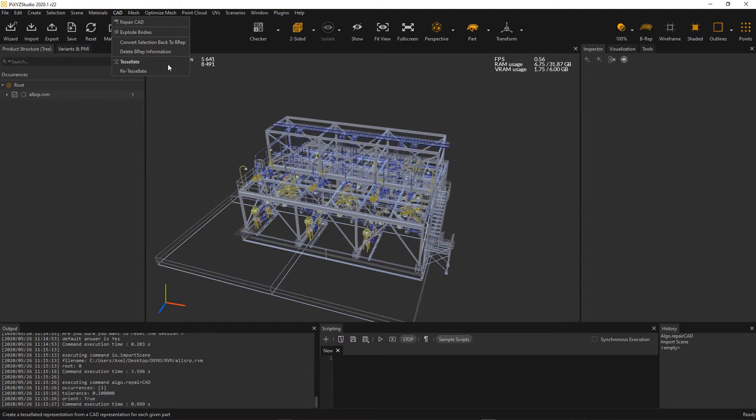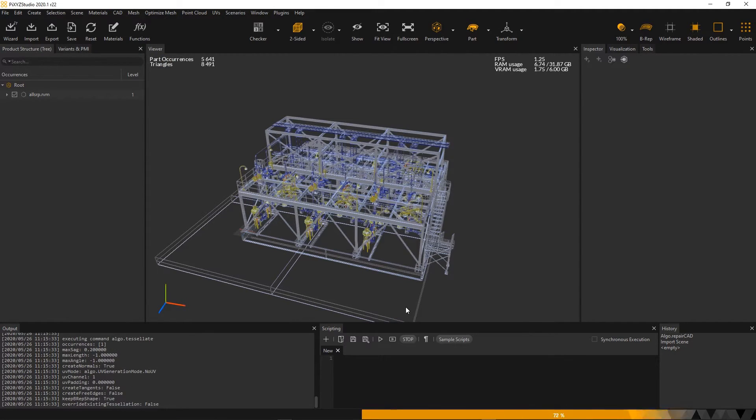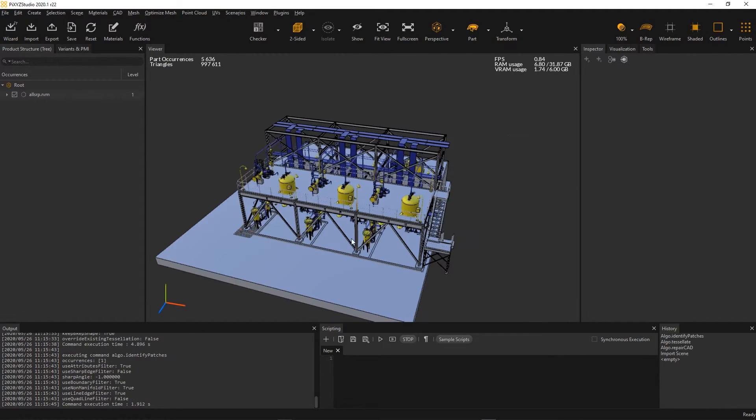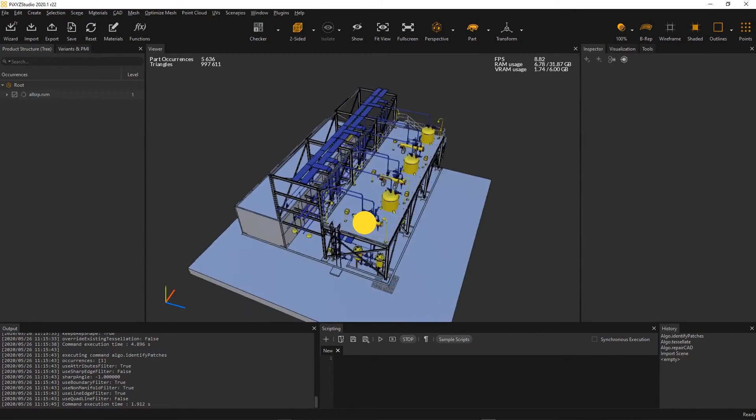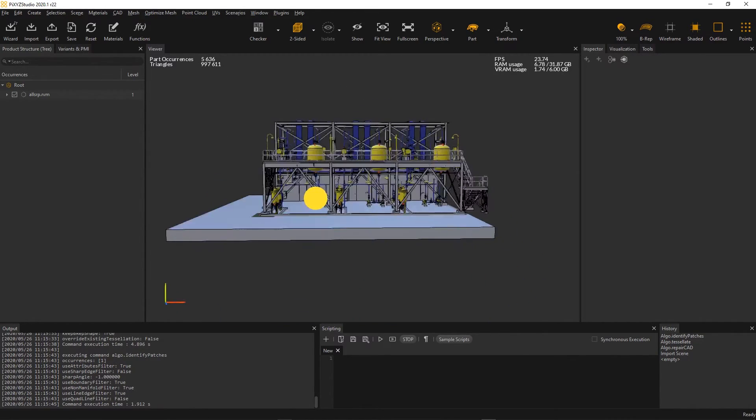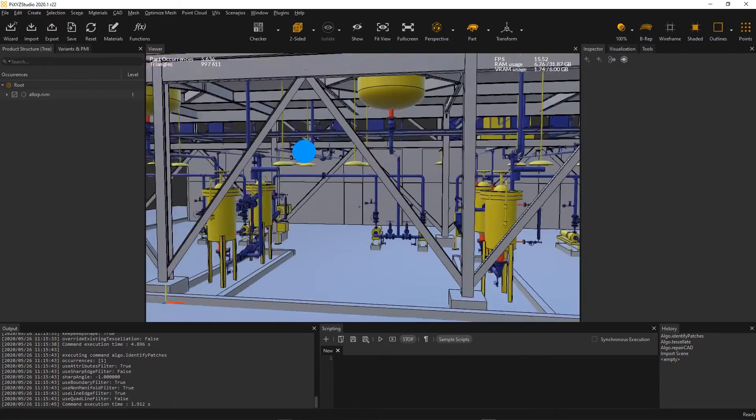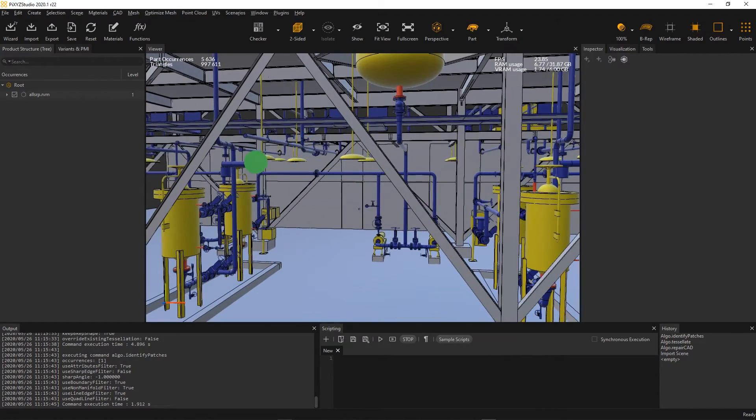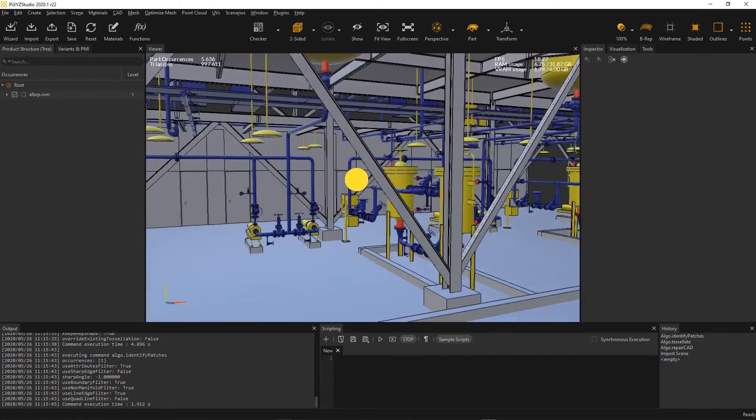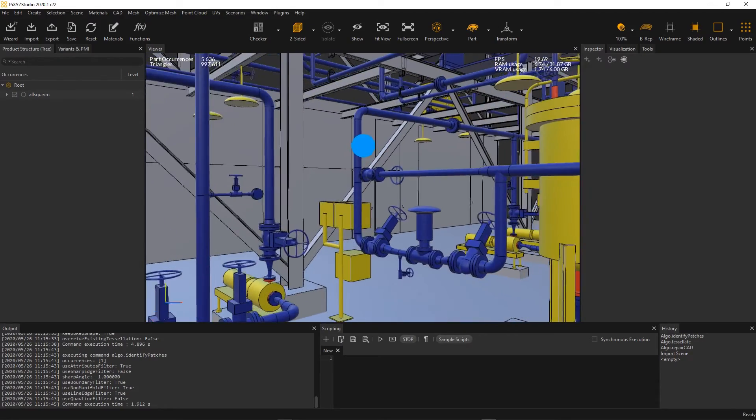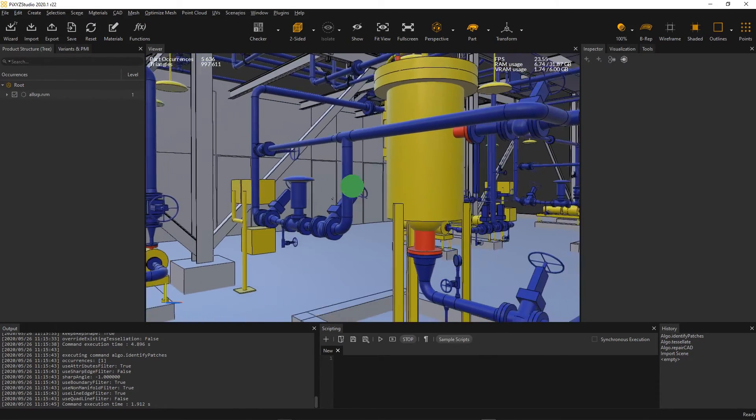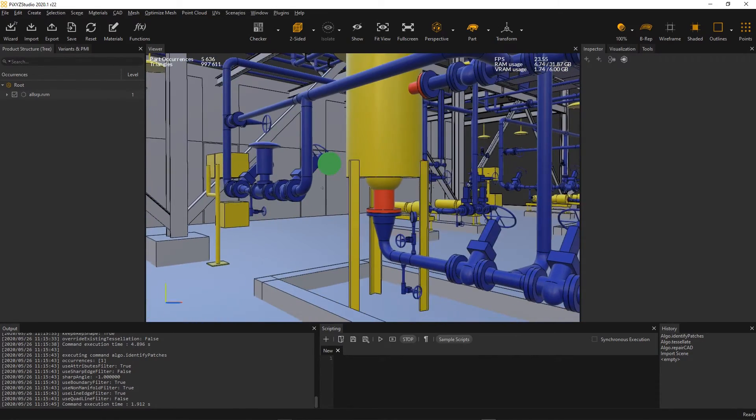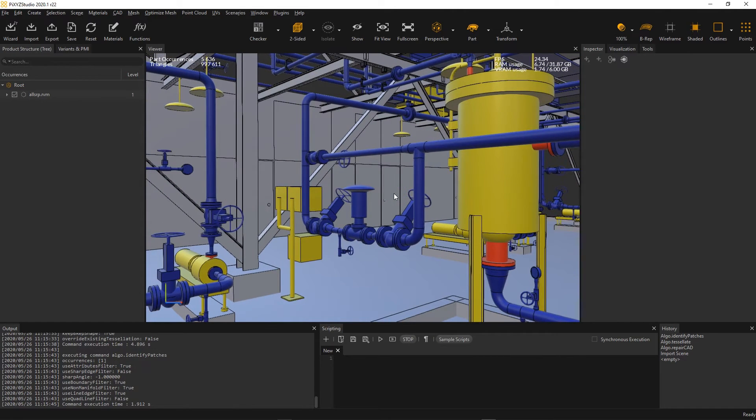RVM is broadly used to exchange 3D data in energy and oil and gas industries. Practically, the RVM model like this one here can be now imported in Pixyz Studio in order to be optimized using all available features, before being exported in a more commonly used format like FBX, GLTF, OBJ or USD.